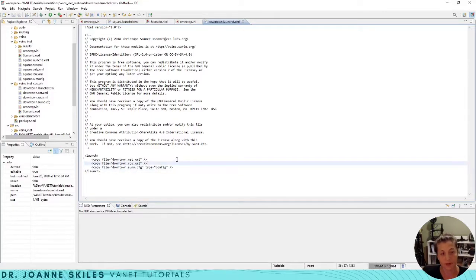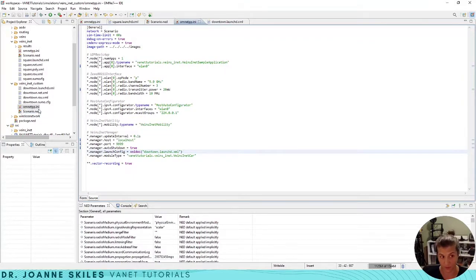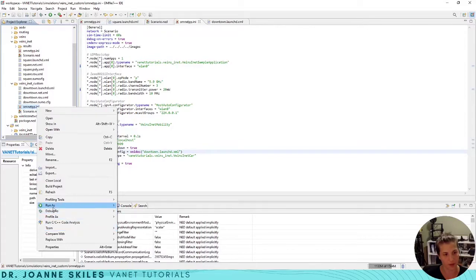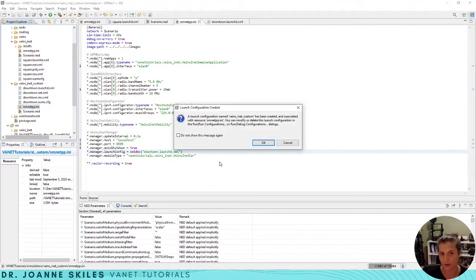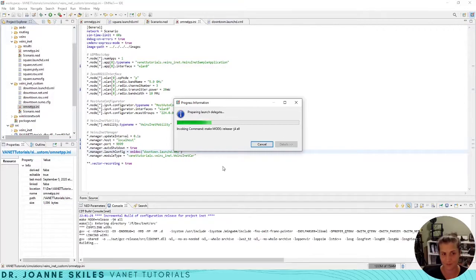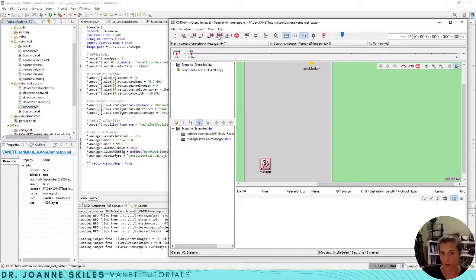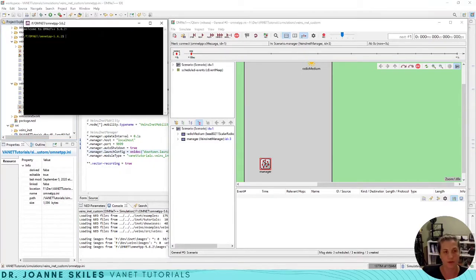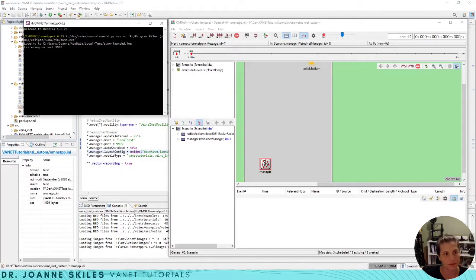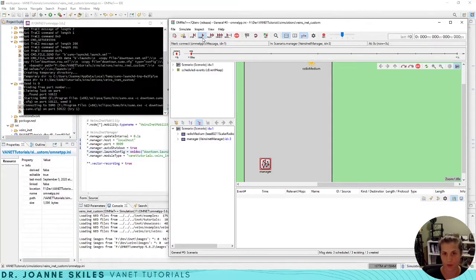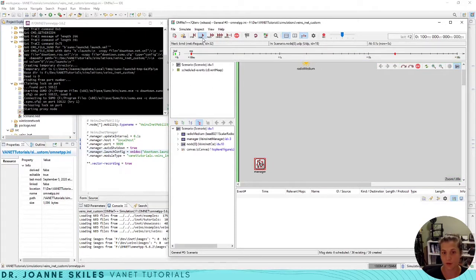Let's save this. Now we can just run this simulation right now. If we right-click our omnetpp.ini file and we run as an OMNET simulation, we'll begin launching. Before we hit run, we need to make sure that we also start up SUMO. So let's start up SUMO. Now SUMO is listening on port 9999 and we're going to hit run.